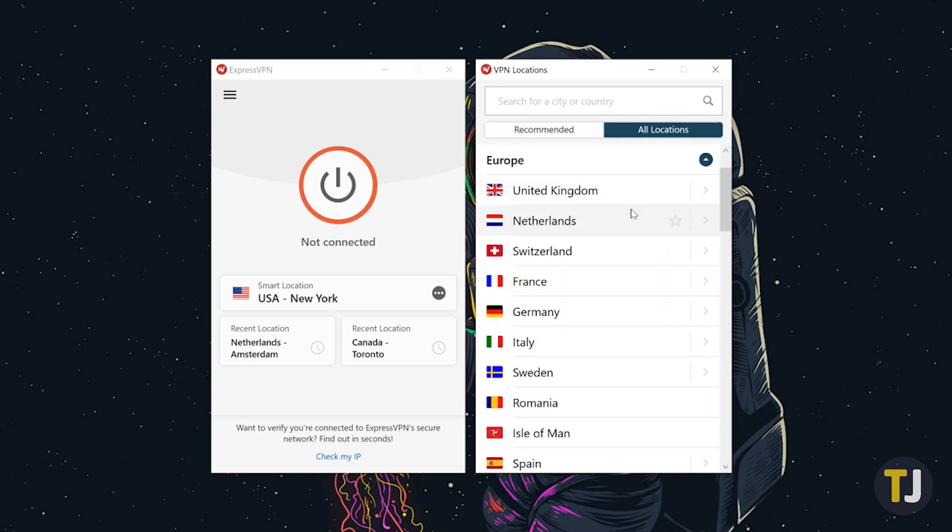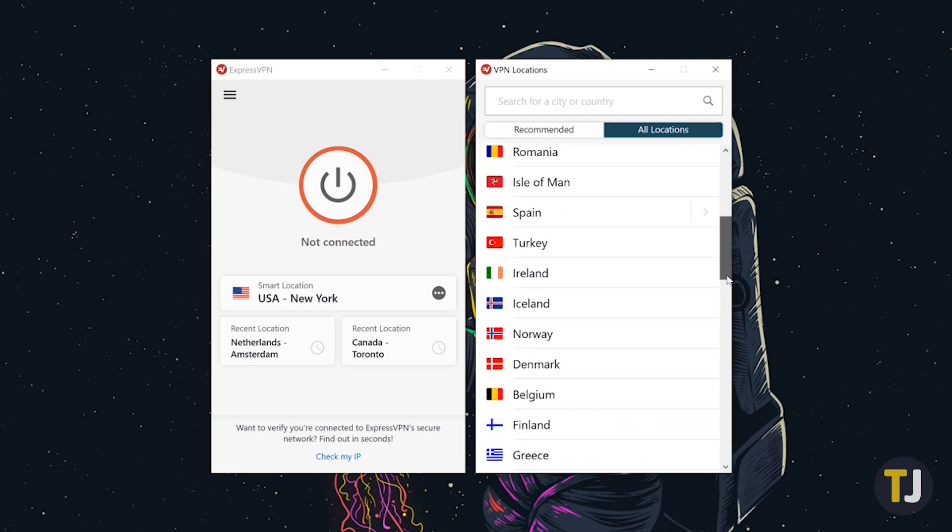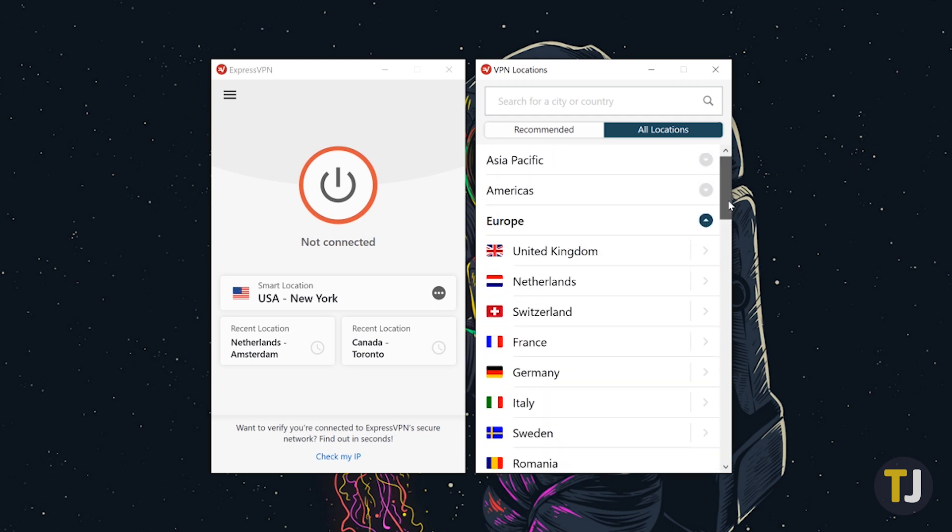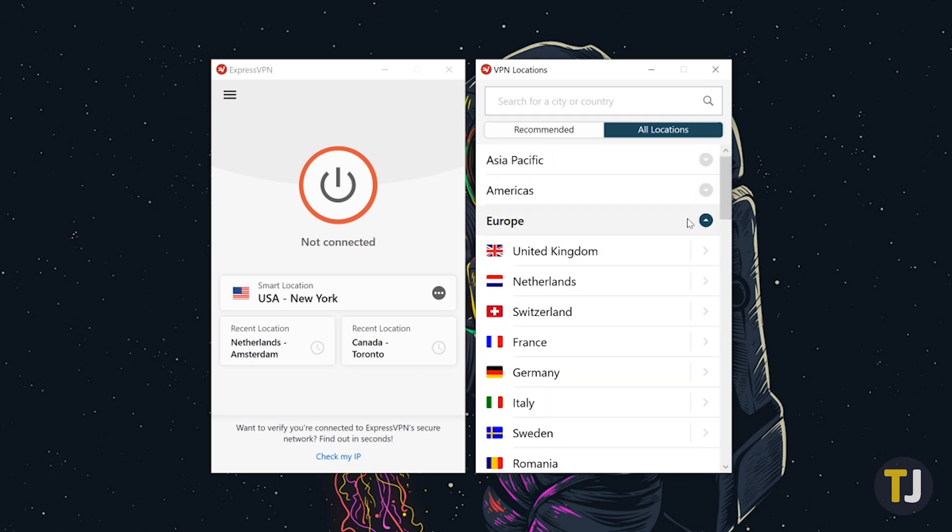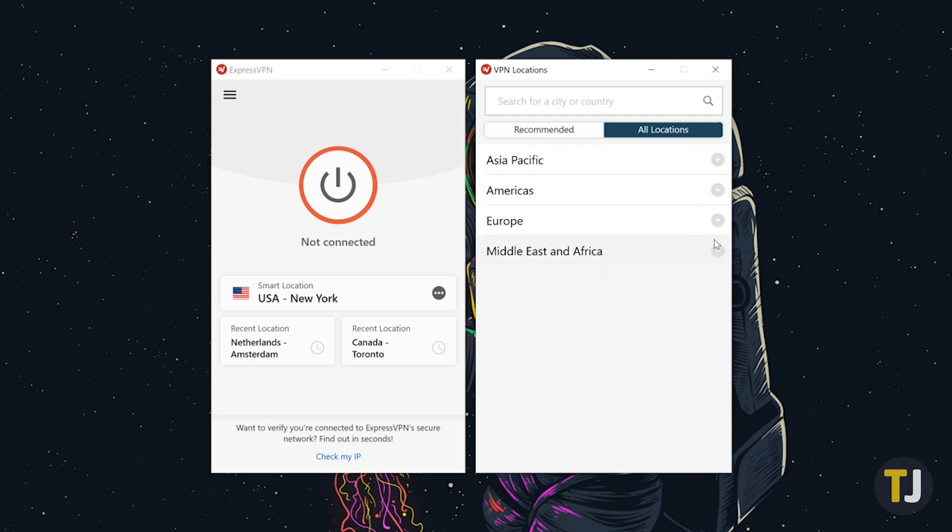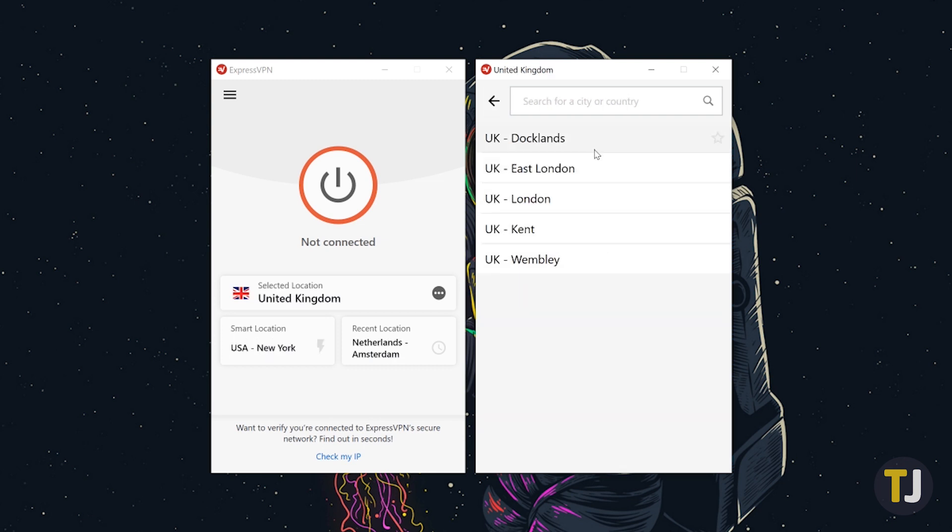From here, you can arrow down to find the country or region you're looking for. Let's say you want to mask your location to appear in England. Select Europe, then select United Kingdom, and you can change your location to a server in London.